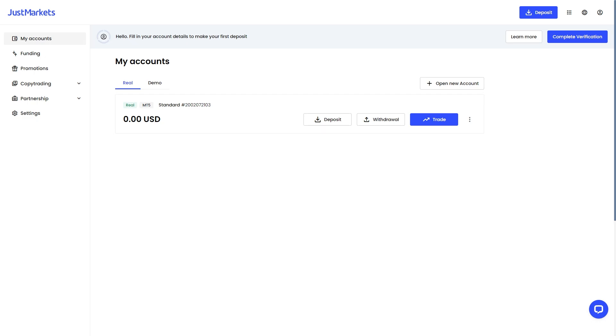In today's video, I'll be showing you how you can deposit money into JustMarket. This is a very quick and simple thing to do, so make sure you watch this video all the way to the end so you don't miss any important steps.